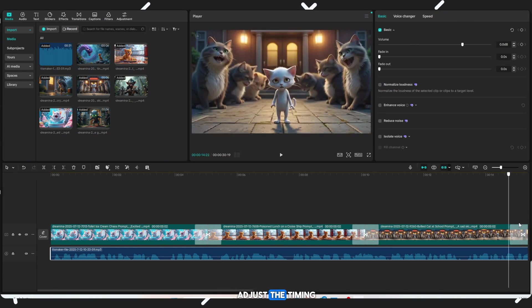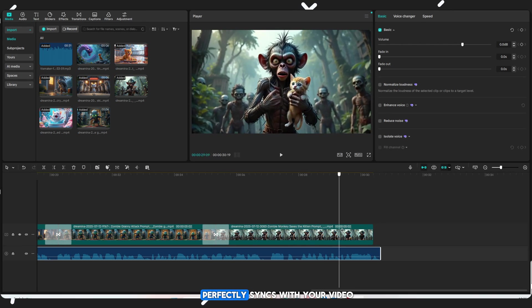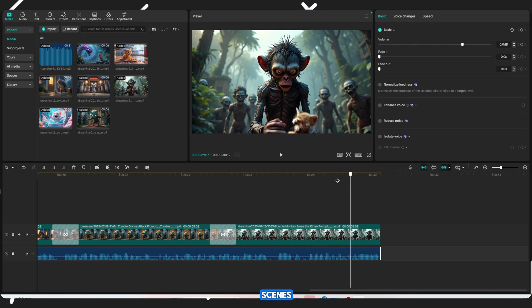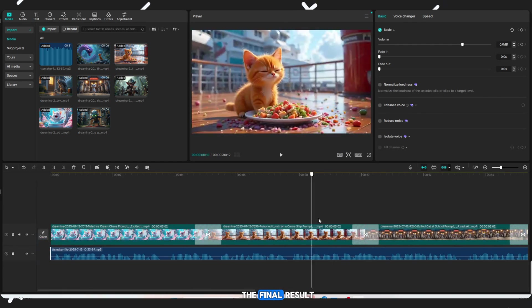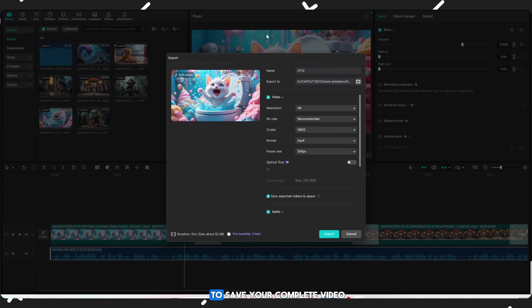Arrange the clips in the correct order matching the voiceover script. Adjust the timing so the voiceover perfectly syncs with your video scenes. When you're happy with the final result, hit the Export button to save your complete video.